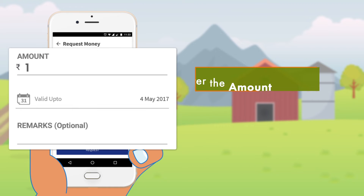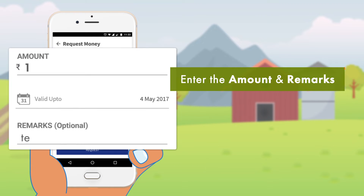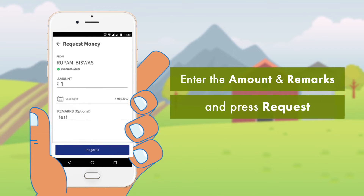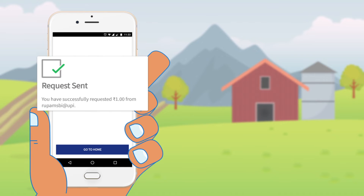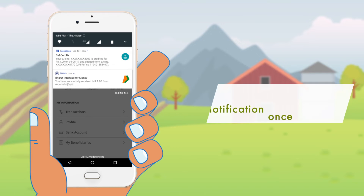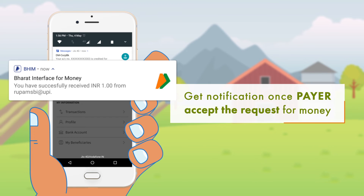Now enter the amount and remarks, then press request. A confirmation of the request sent will be displayed. The initiator is notified once the payer accepts the request for money.